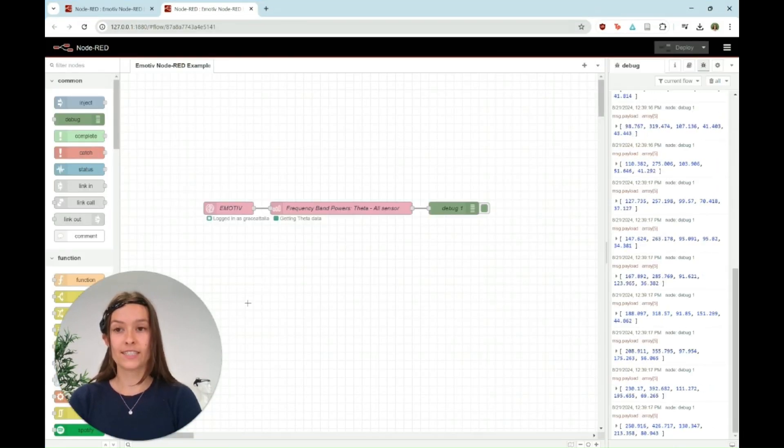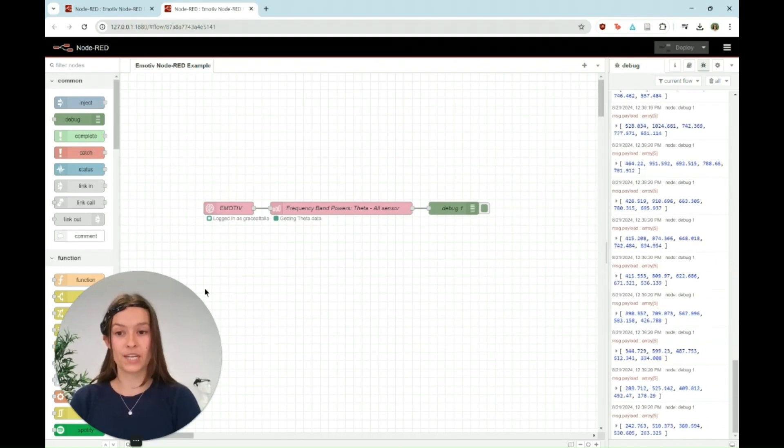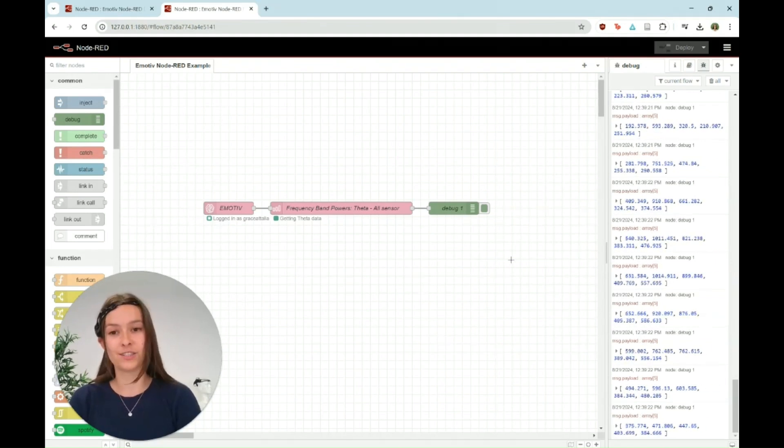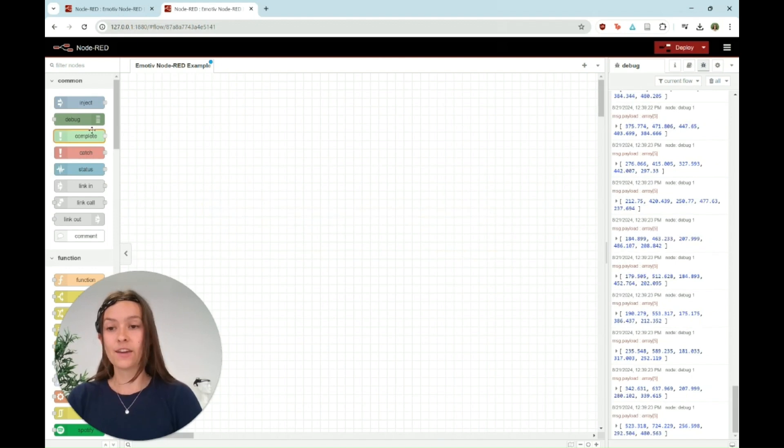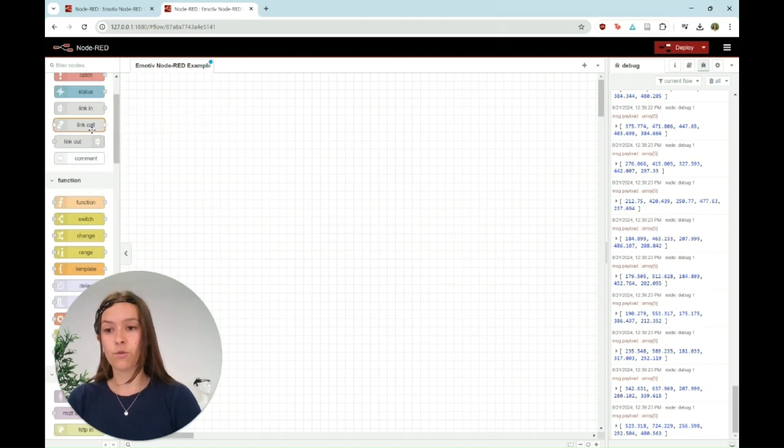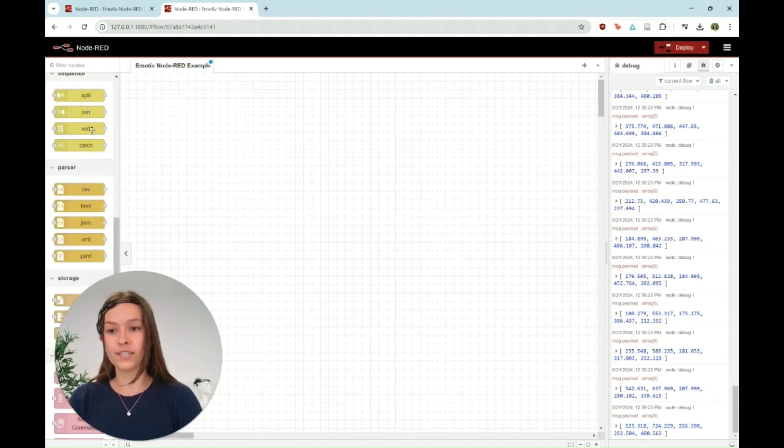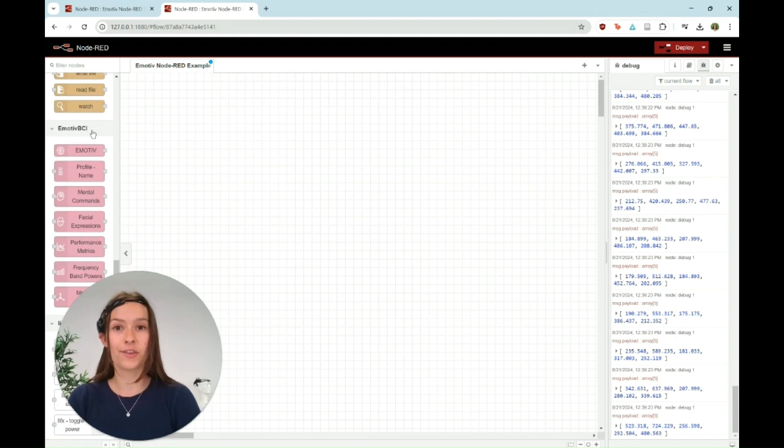Now you'll see that Node-RED is running. This is the example we're going to be building, but I'm going to start it from scratch and show you how to do it step by step. If you scroll down, you're going to want to go until you see the pink nodes. These are all the Emotive nodes.